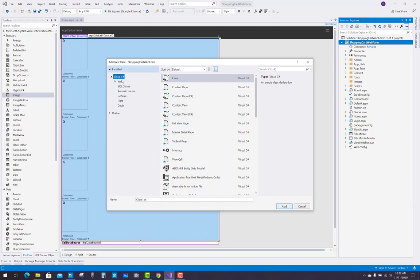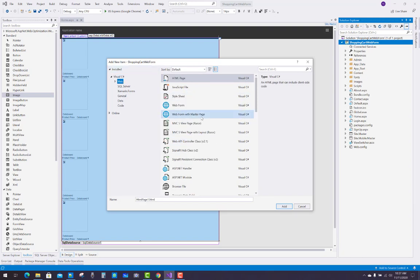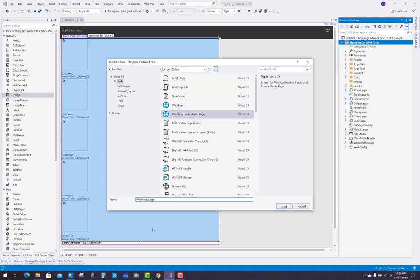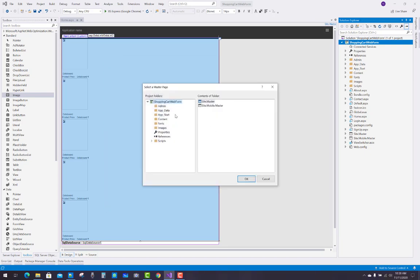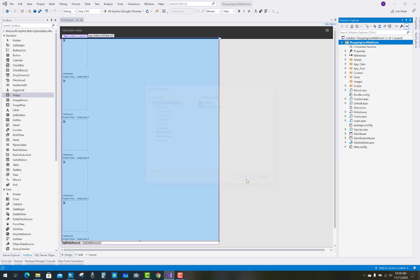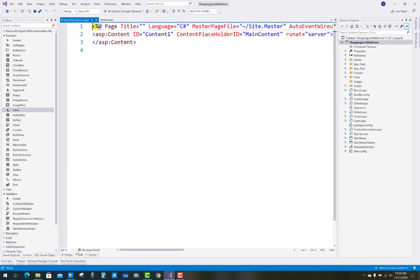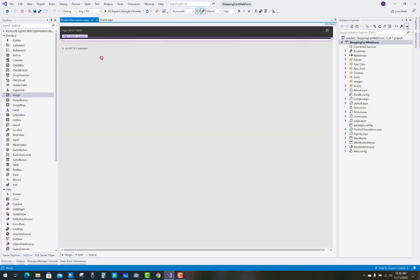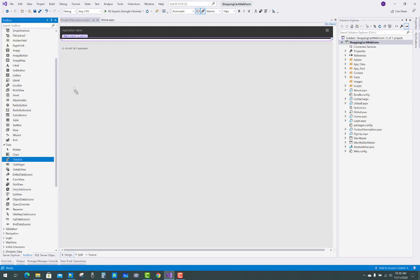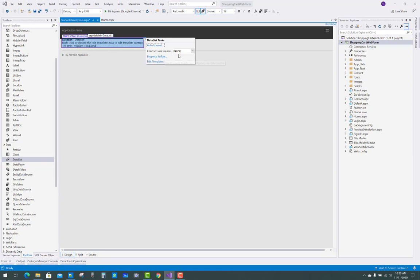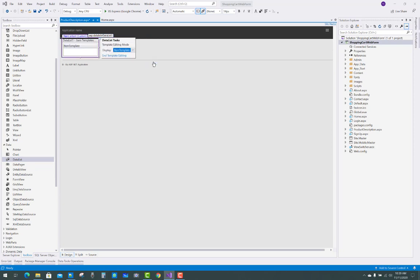Now you have to add a web form with the master page, and you have to add a new data list for the detail page.